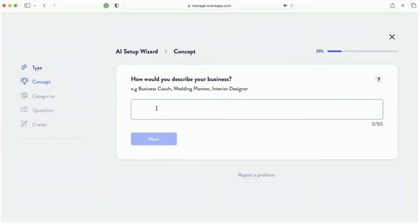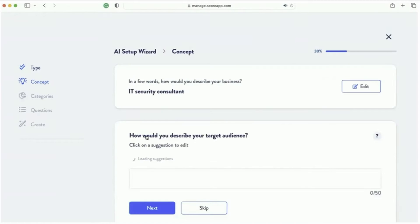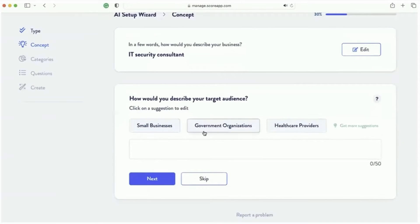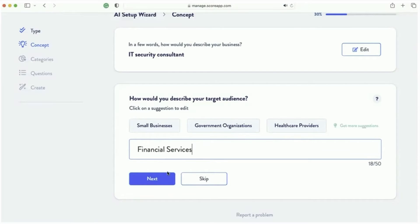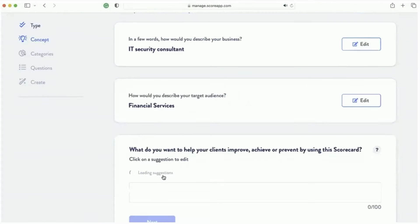And then it says, describe your business. So the AI wants to know what business you've got. And I've said, okay, I'm an IT security consultant. And then the AI goes, okay, cool. Well, how would you describe your audience? And I have a look there and I say, actually, none of those. I'm going to tell the AI who my audience is. I'm an IT security consultant for financial services firms. Okay, great.